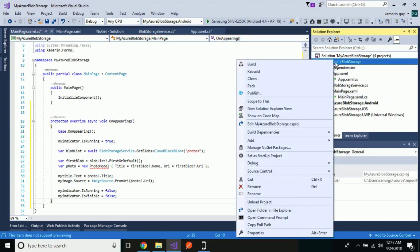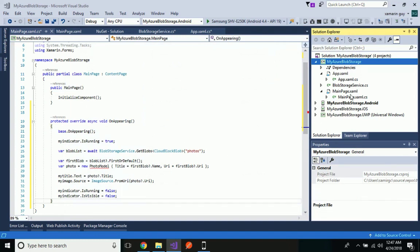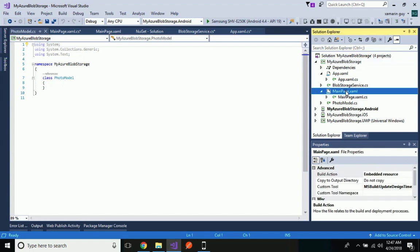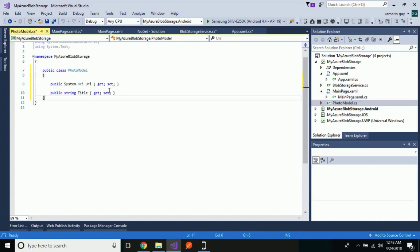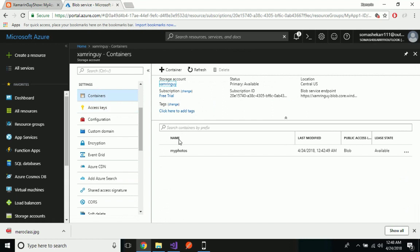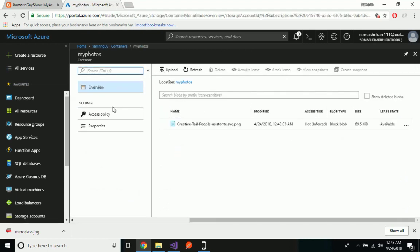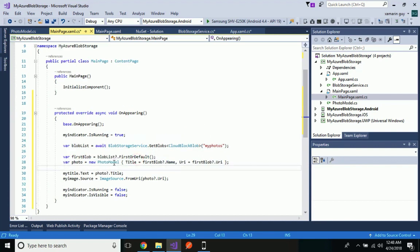From our blob list we are going to call the first blob image with the help of a PhotoModel — image as well as title will be called. We will create a model class where title and image will be retrieved using a URL. This is my PhotoModel class, which will be helpful in calling my image and title from Azure Blob Storage. Our container location should match — we copy the container name as 'myphotos' as our whole application is going to interact with Azure Blob Storage.